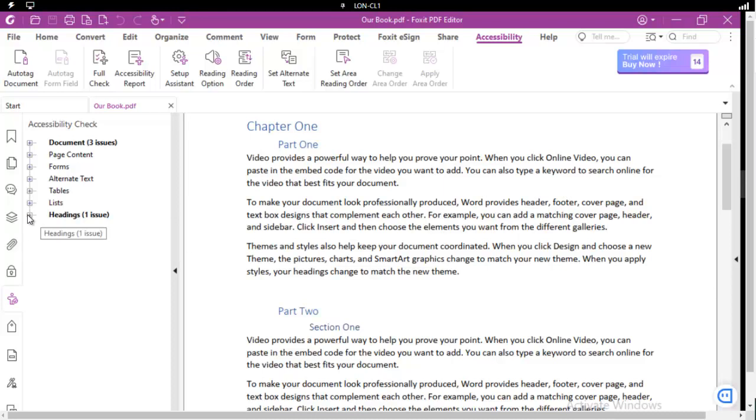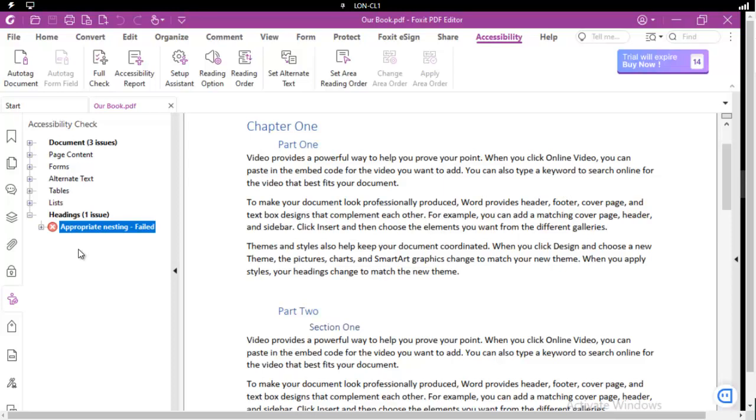Headings, one issue, and its appropriate nesting has failed. To be accessible, the headings, which are also navigation points for accessibility, need to be sequential. So Heading 1, Heading 2, Heading 3, Heading 3, Heading 3, and then back to Heading 1, Heading 2. You cannot start with a Heading 5. You cannot go Heading 1, Heading 5. It must be contiguous.